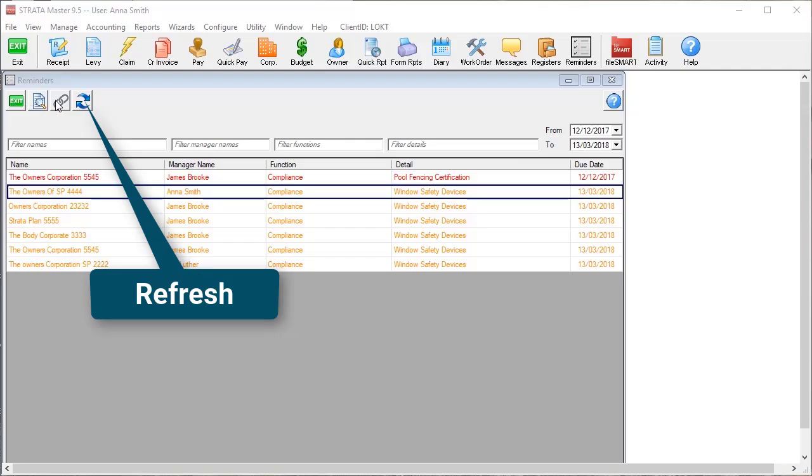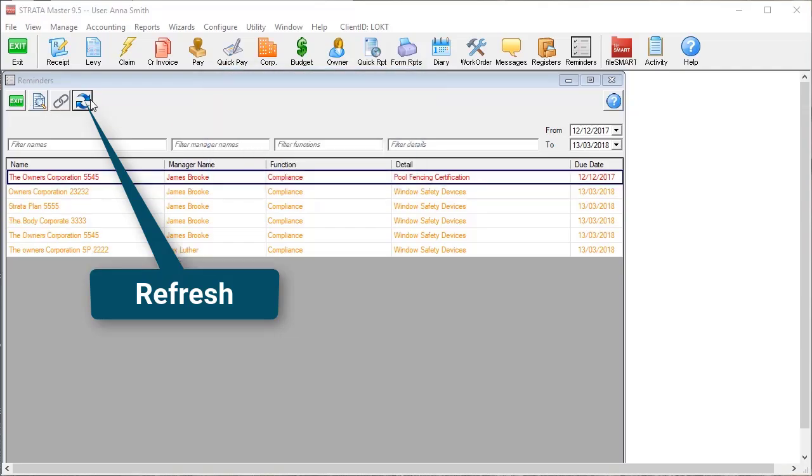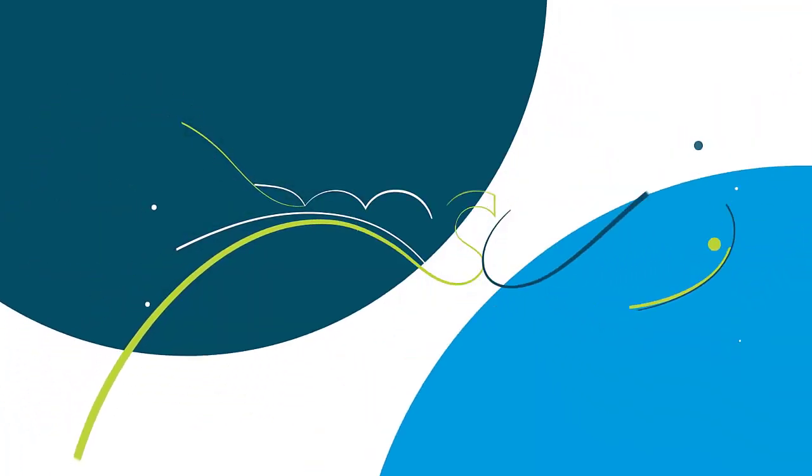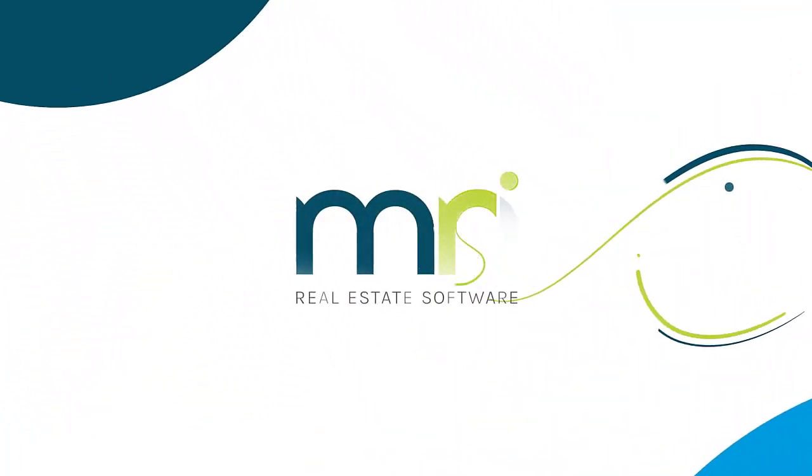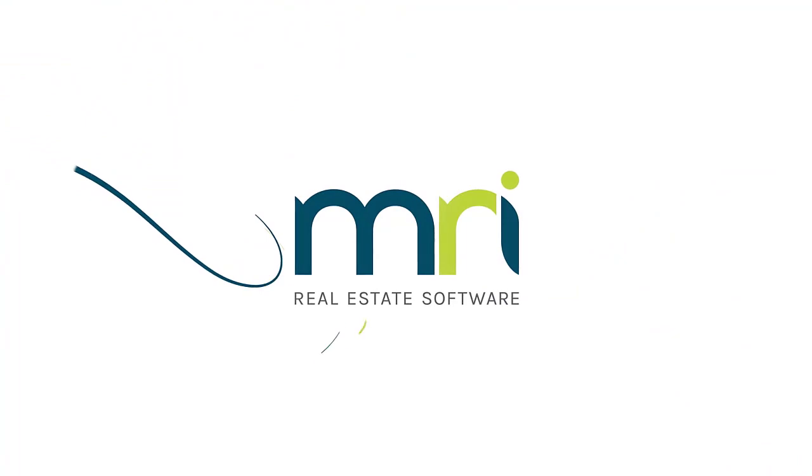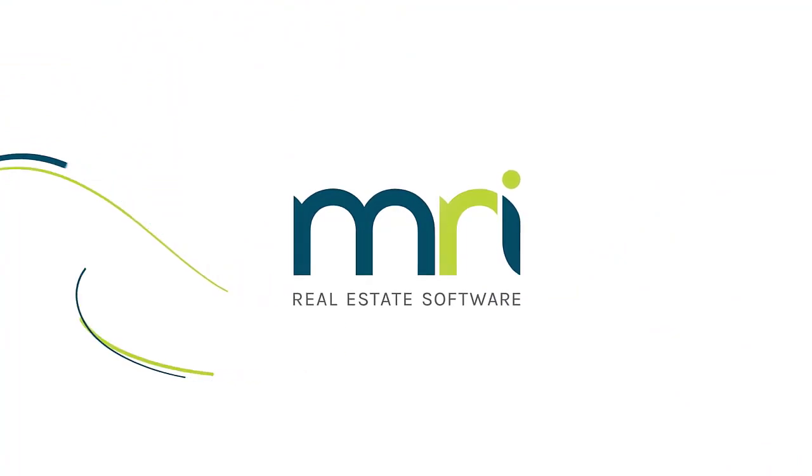Make sure to refresh your Reminders window to keep it up to date. And there you have it. Window compliance with full transparency.